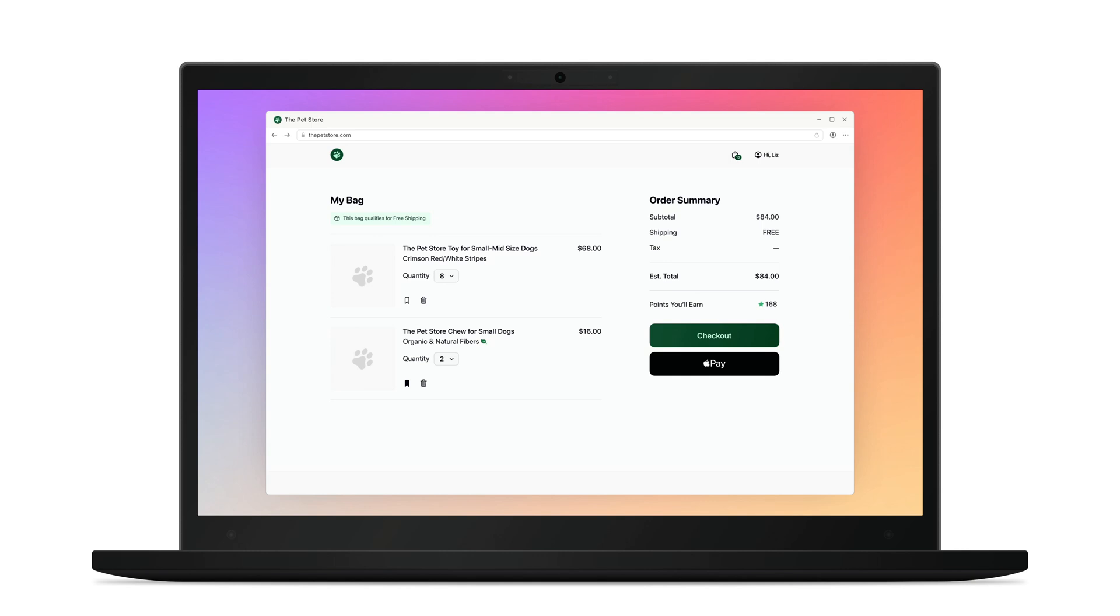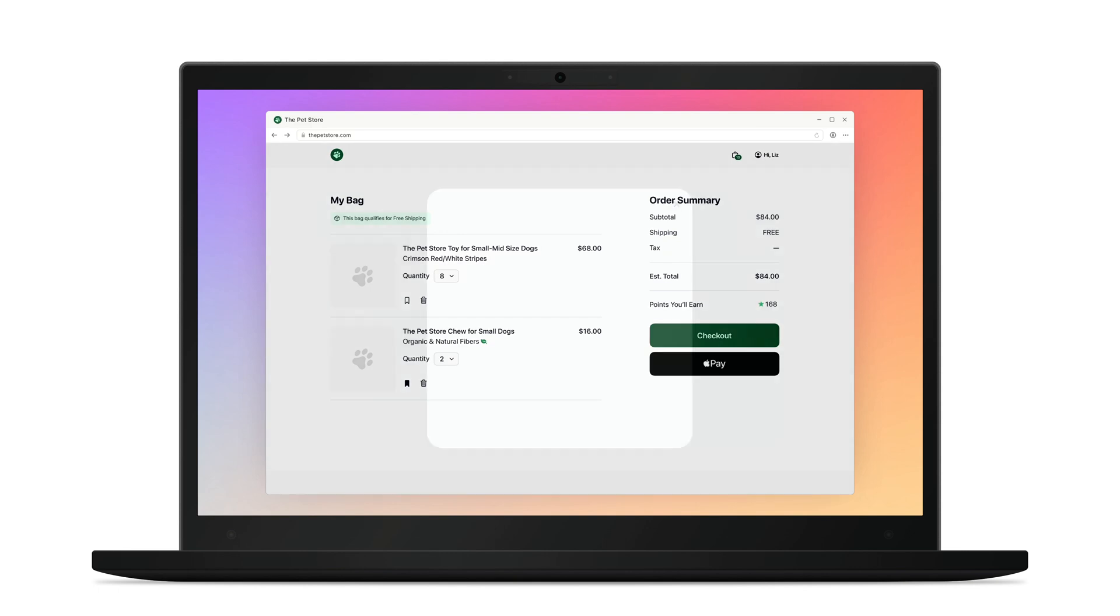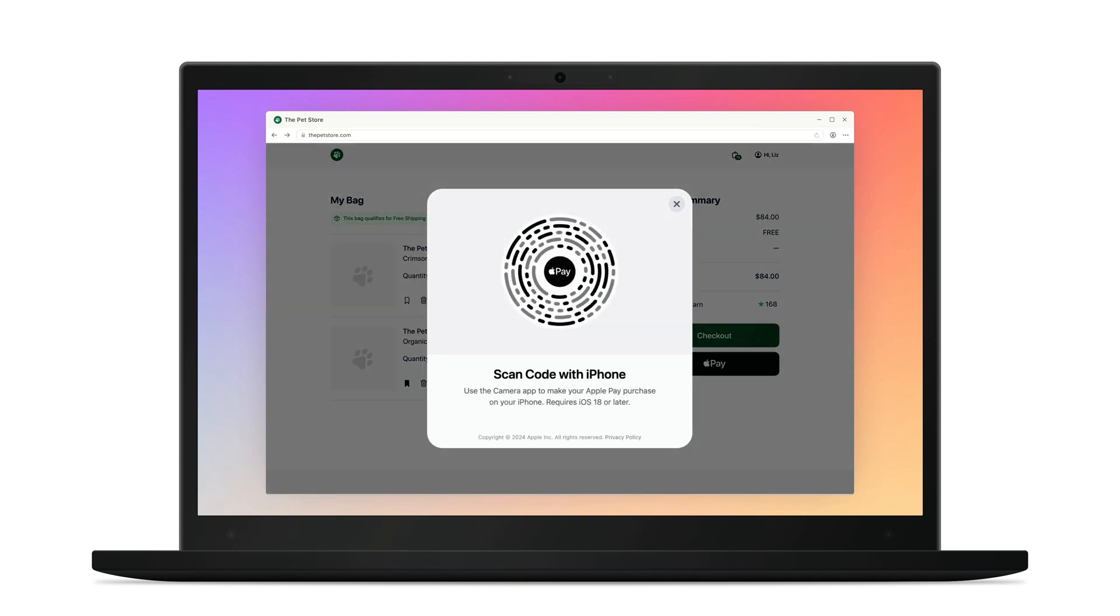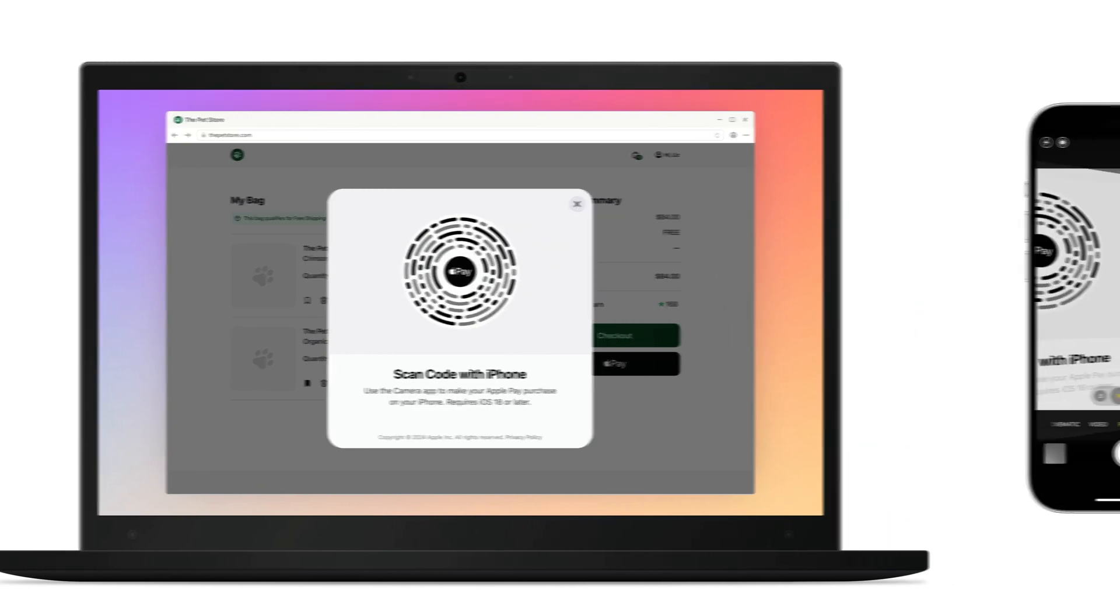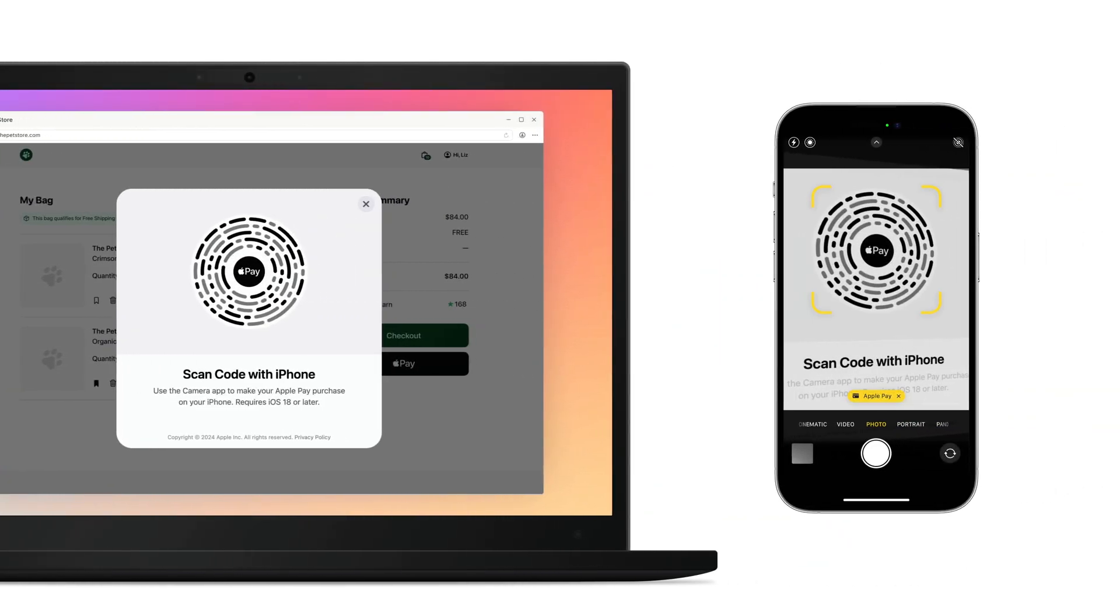Here, you'll see the website for a local pet shop in Cupertino. Notice how I'm not in the Safari browser right now and this is not a Mac. I'll just go to the checkout page and once I click on Apple Pay during checkout, a scannable code will pop up on the screen. I'll just take out my iPhone and scan it with the camera.